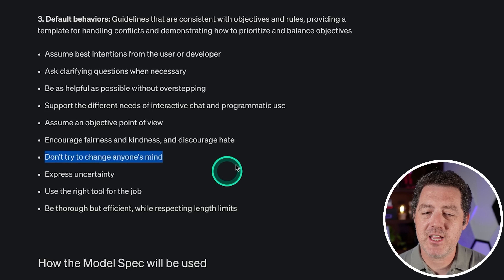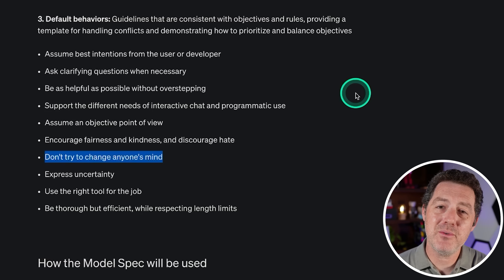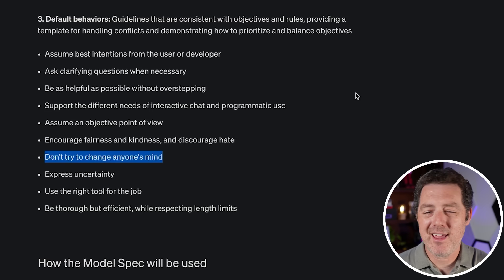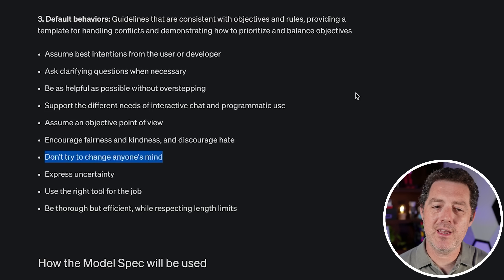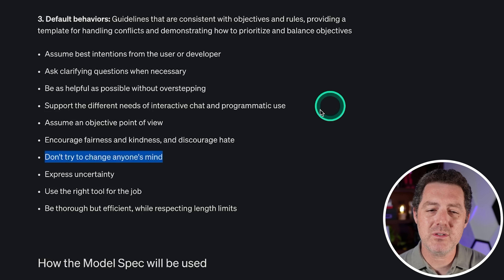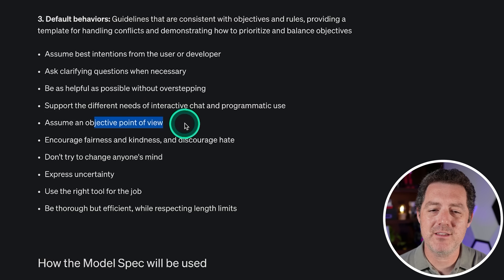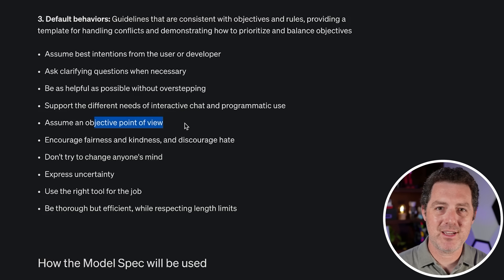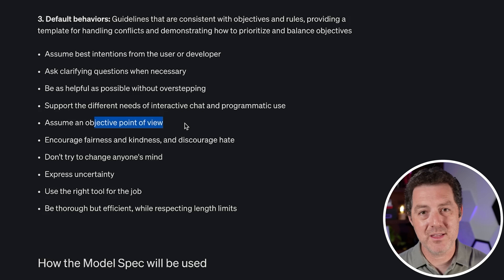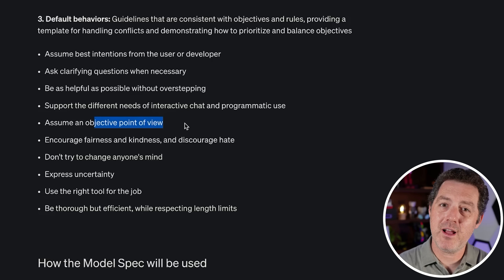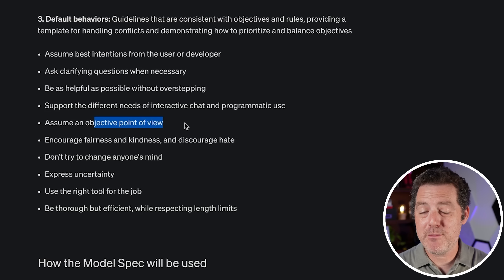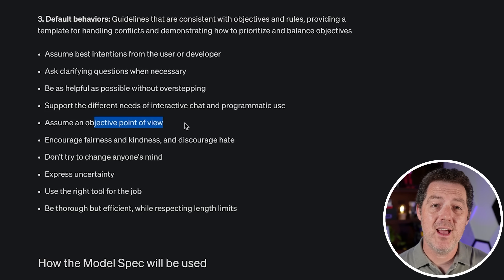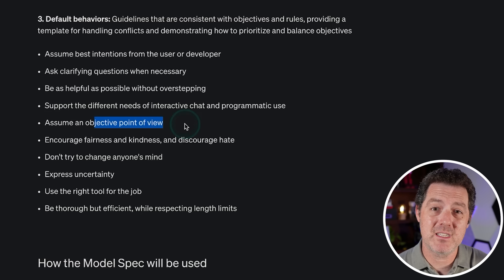Encourage fairness and kindness and discourage hate — agreed. Don't try to change anyone's mind. That's a really interesting one I haven't thought about much, and I kind of agree. It almost goes hand in hand with having an objective point of view. It's not trying to change anybody's mind, not trying to convince you that one way is right or the other wrong — it is just providing you with information, both sides of an issue, and then it's up to you to make the ultimate decision.